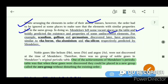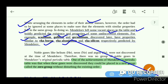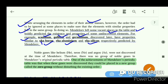For example, scandium, gallium, and germanium were discovered later and found to have properties similar to boron, aluminum, and silicon respectively, exactly as predicted by Mendeleev.